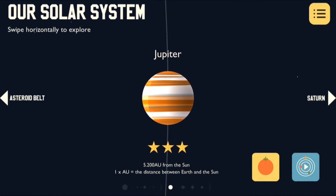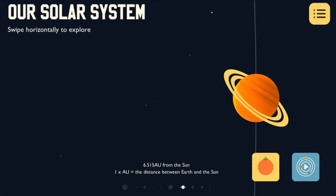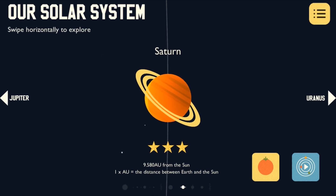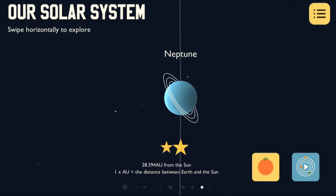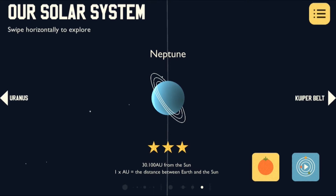Jupiter is the largest planet in the solar system and the first of the gas giants. Next up is Saturn, which is surrounded by truly incredible rings made mostly out of water ice. Then Uranus, which spins on its side completely differently to the other planets. And the last planet we can see here is Neptune, which is named after the Roman god of the sea.